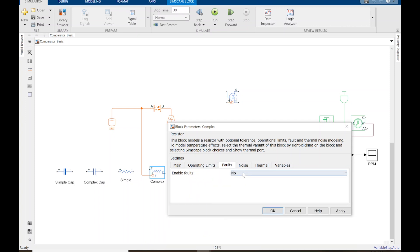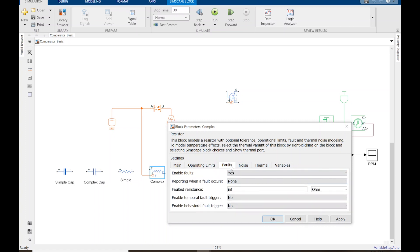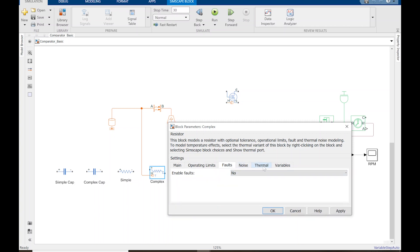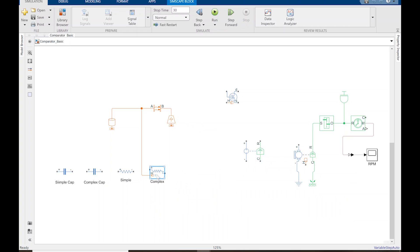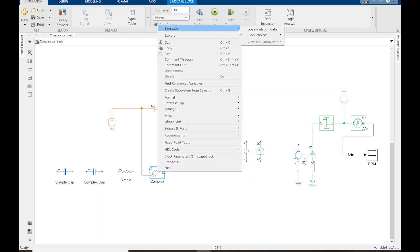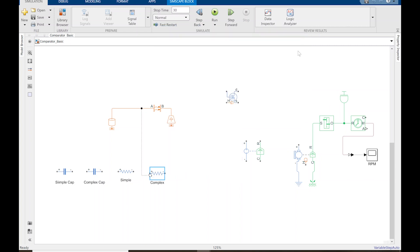There are all kinds of other options — you can enable faults and add noise. You can also throw in thermal characteristics. The thermal port doesn't automatically appear; you need to right-click the model, go to Simscape, and select block choices. The default is to not show the thermal port.